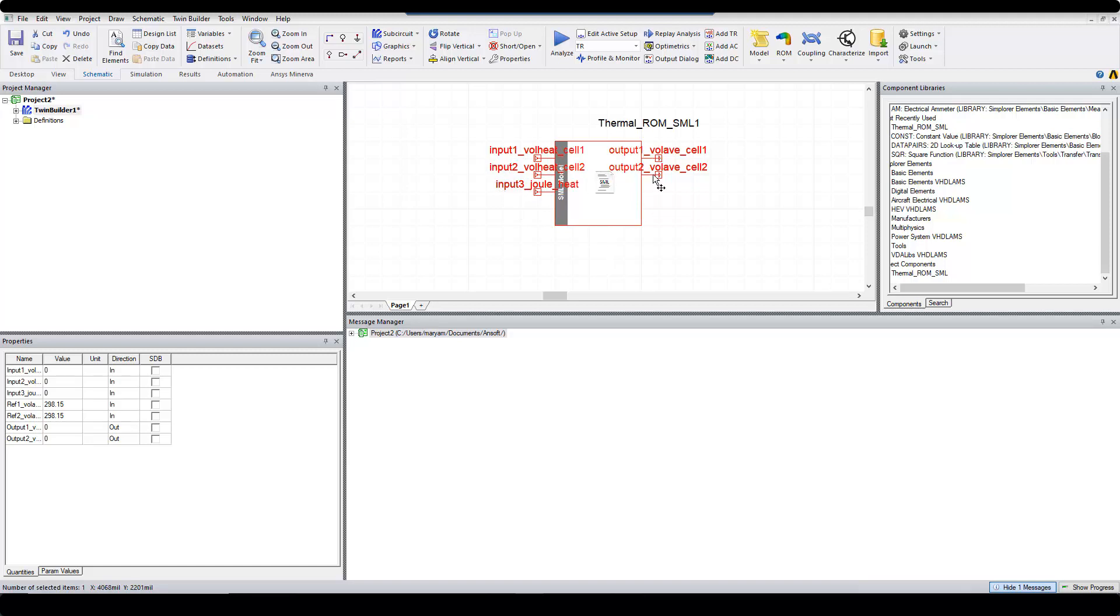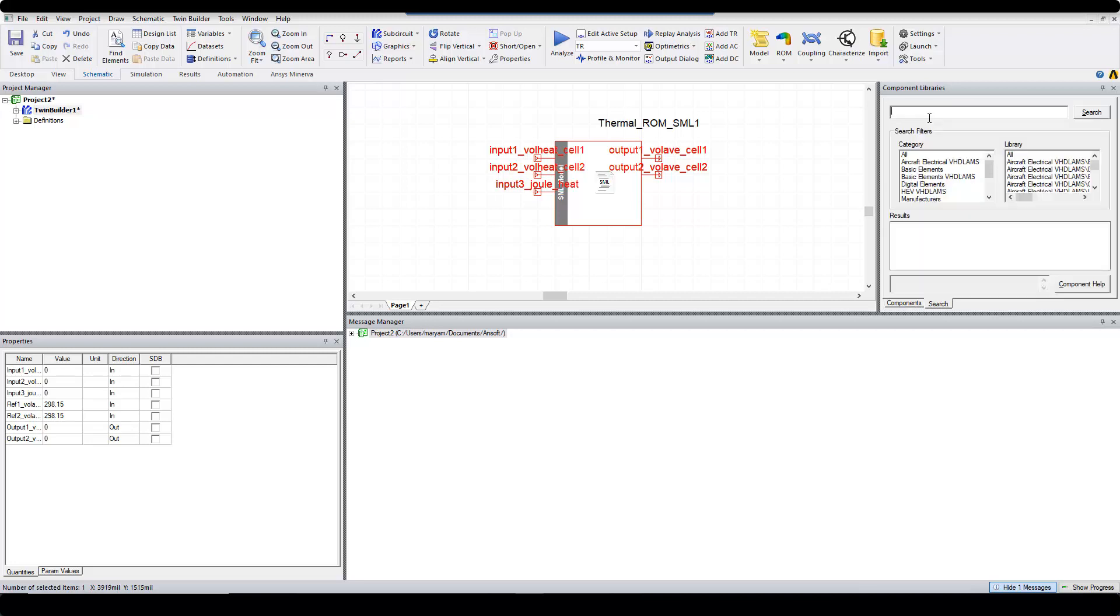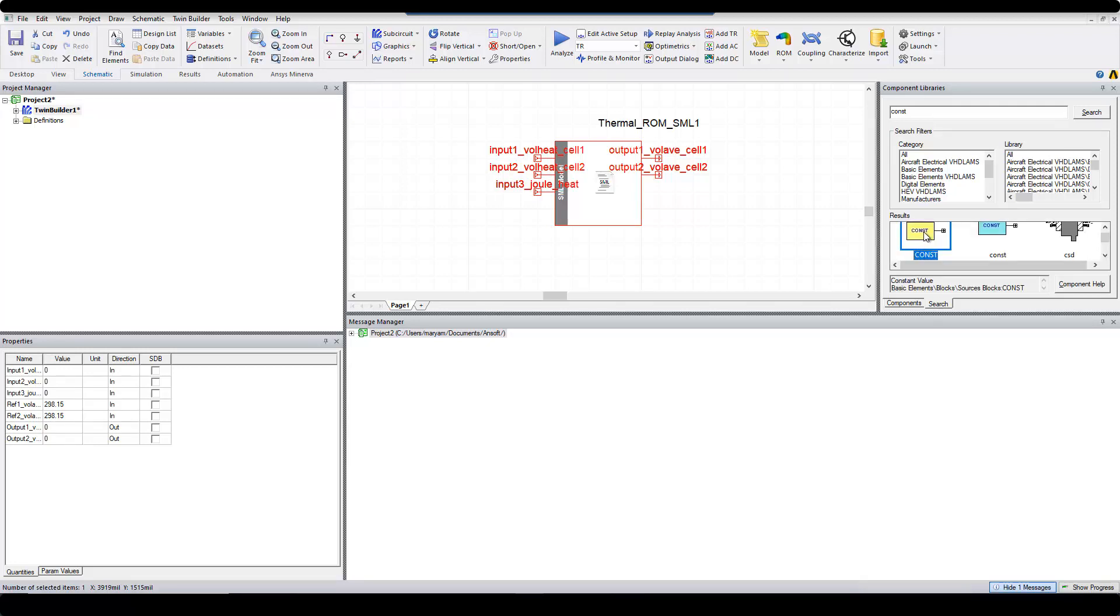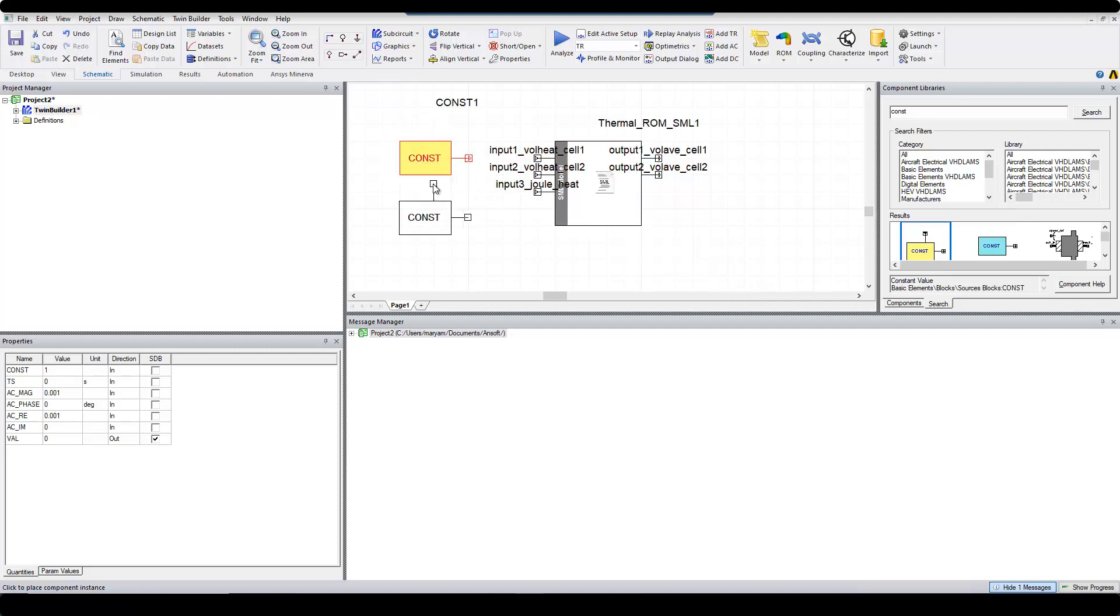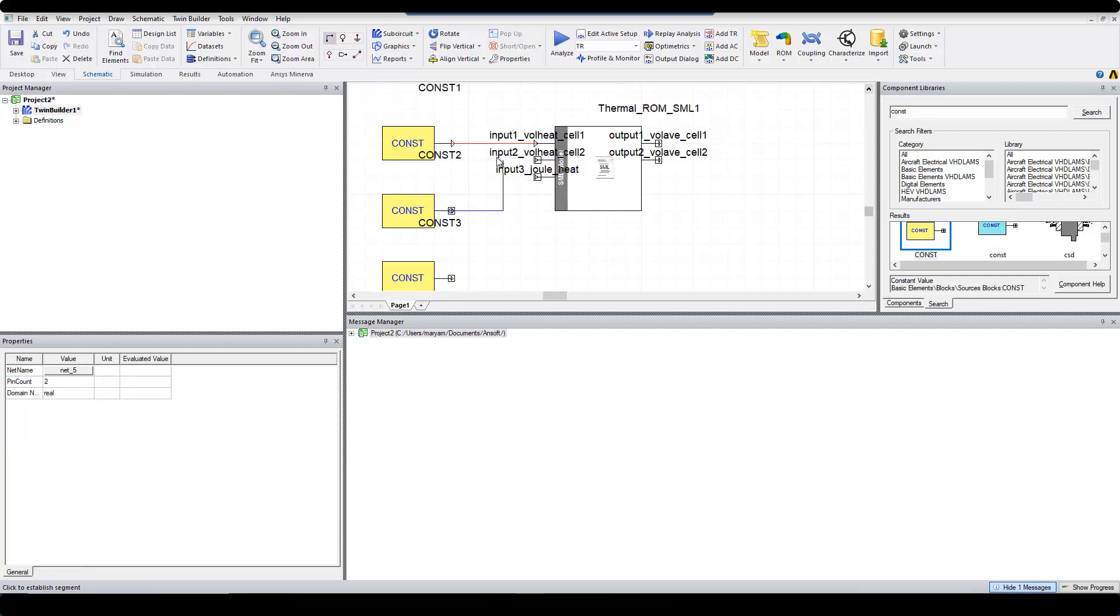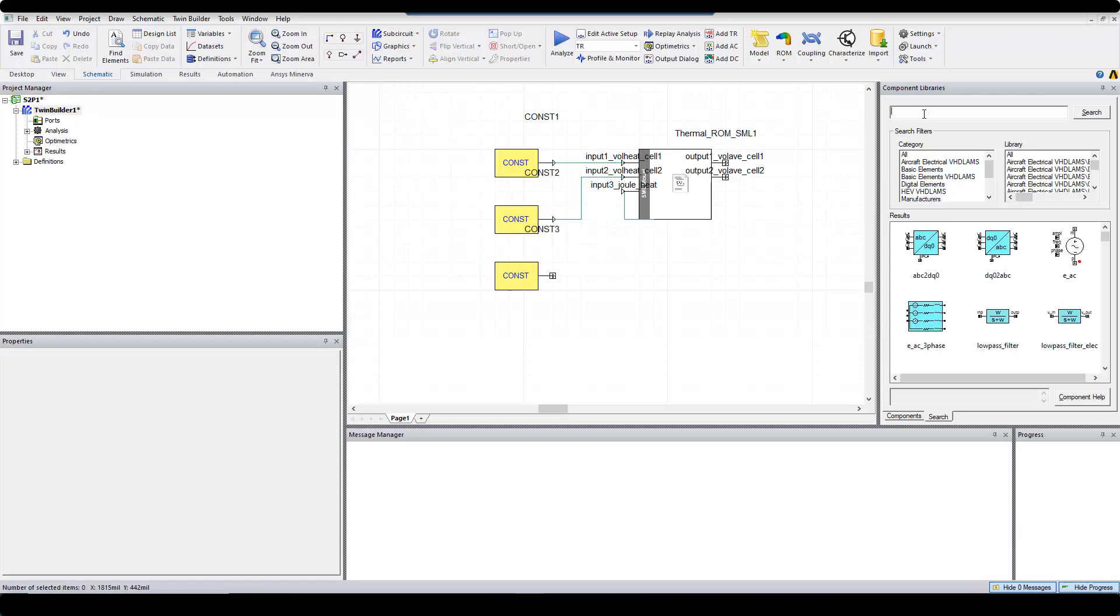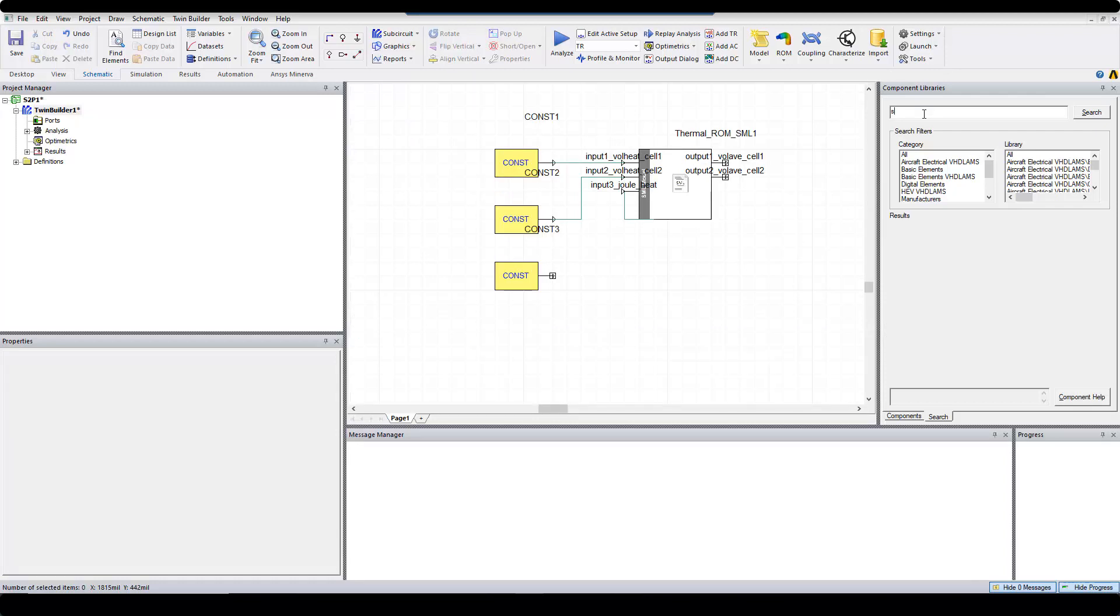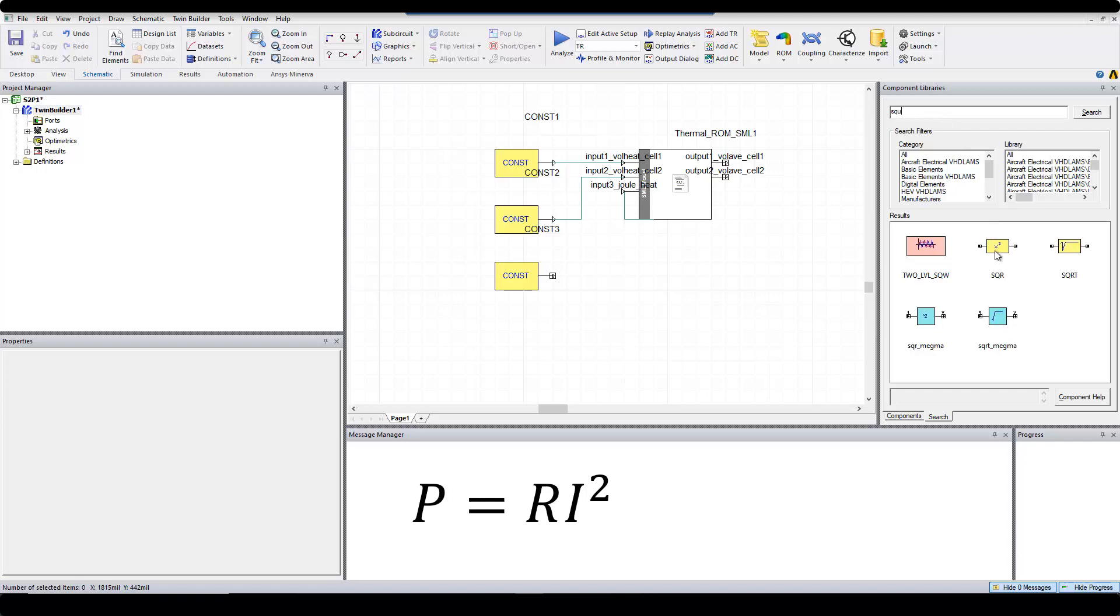Now I can define any kind of inputs, but for the sake of this example, I just choose Constant Volumetric Heat and Constant Current and generate the outputs. I can search C-O-N-S-T for Constant and choose this block and drop it three times on the screen. Now I'm going to connect the first two blocks to input 1 and input 2. For the last one, I'm going to also add a square block.